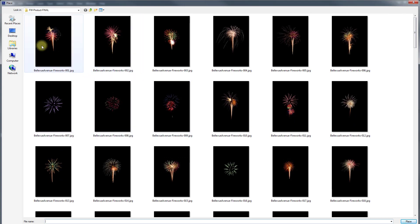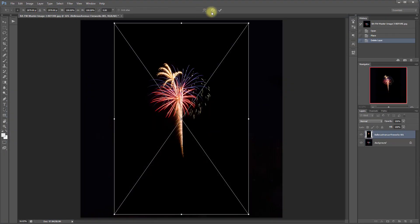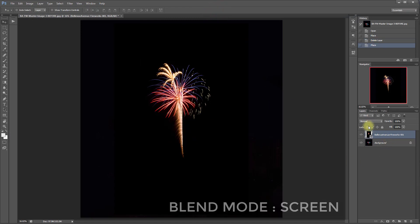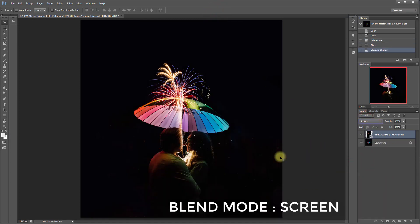I'm going to go ahead and select this first one here and then click Place, click the check mark, and then change the blend mode to Screen.